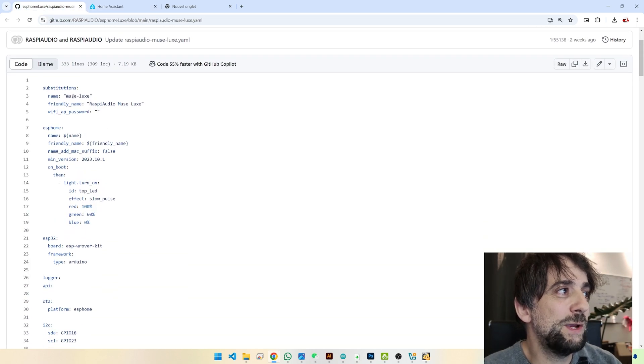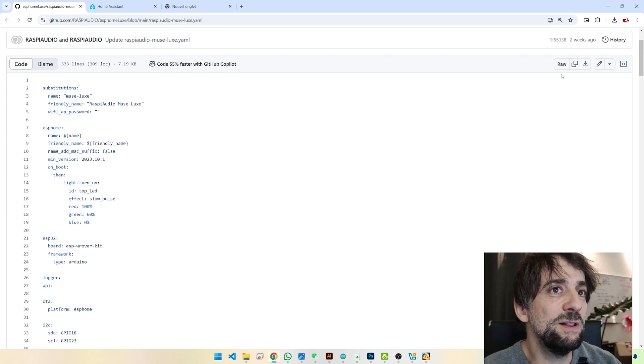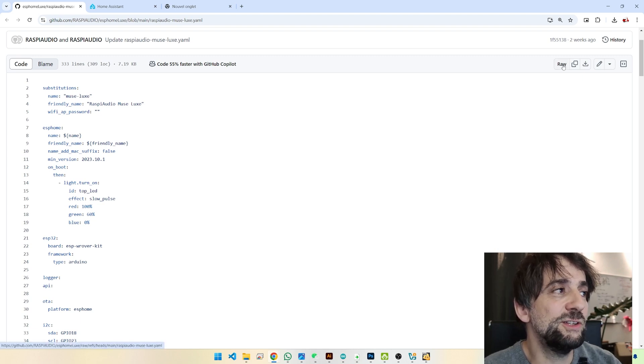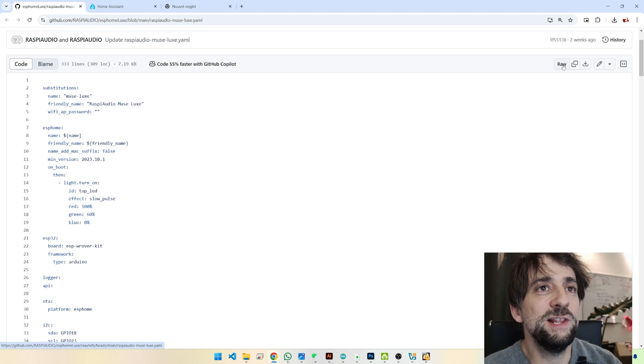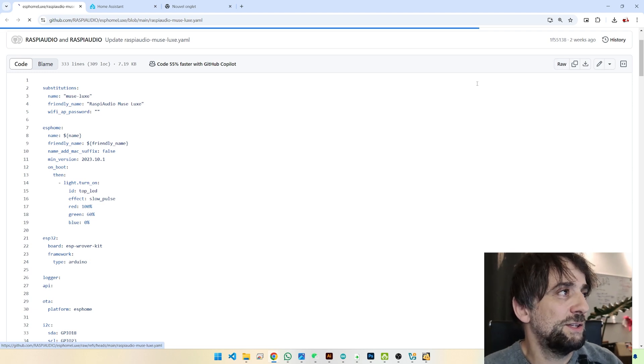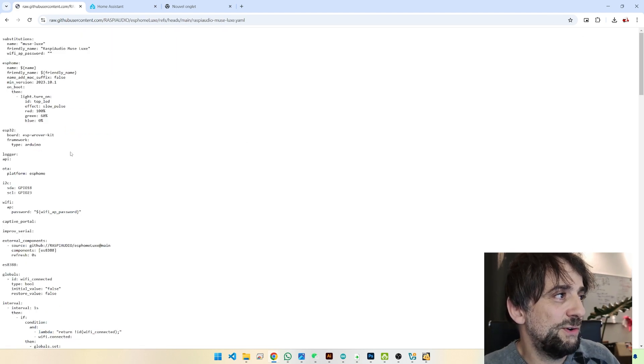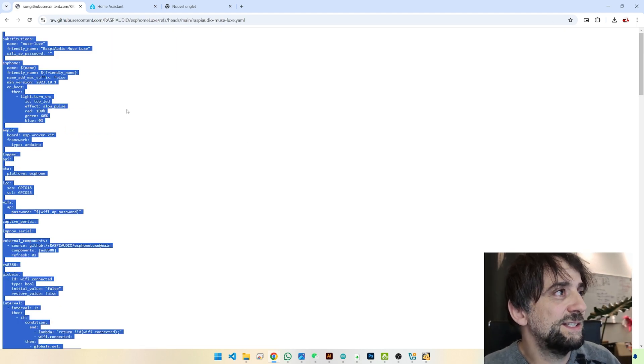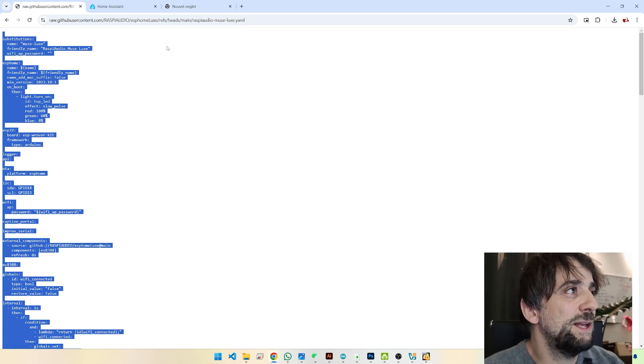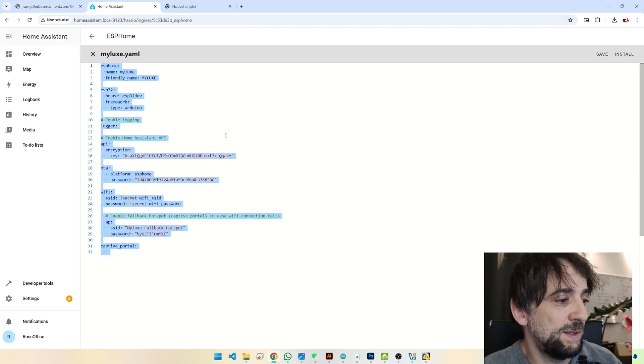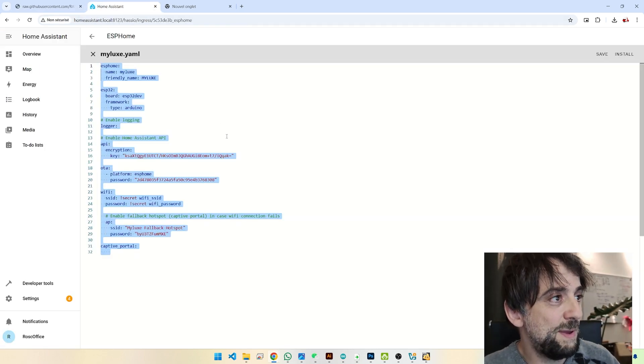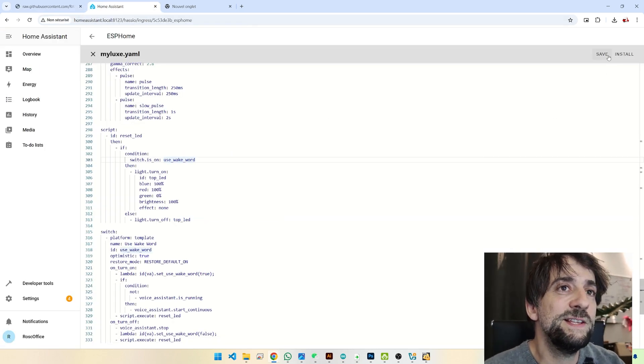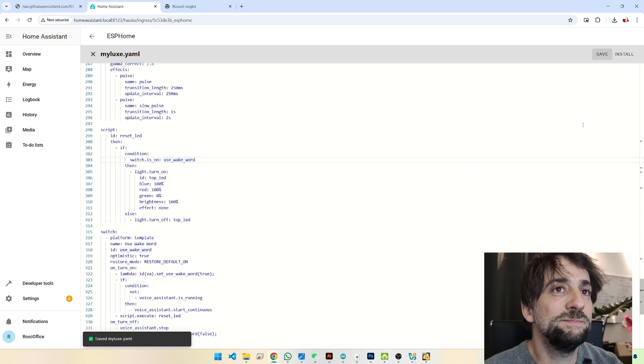So, we are going to take a YAML. Let's say you found on the internet or on some forums online. Just for example, I'm taking this YAML. Copy. Paste. Save.